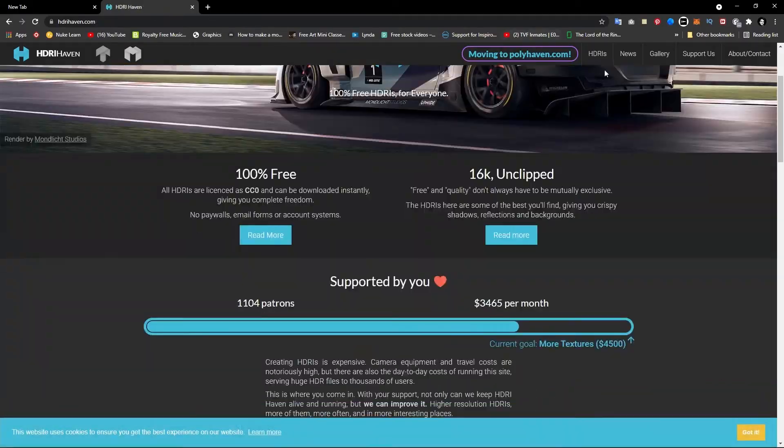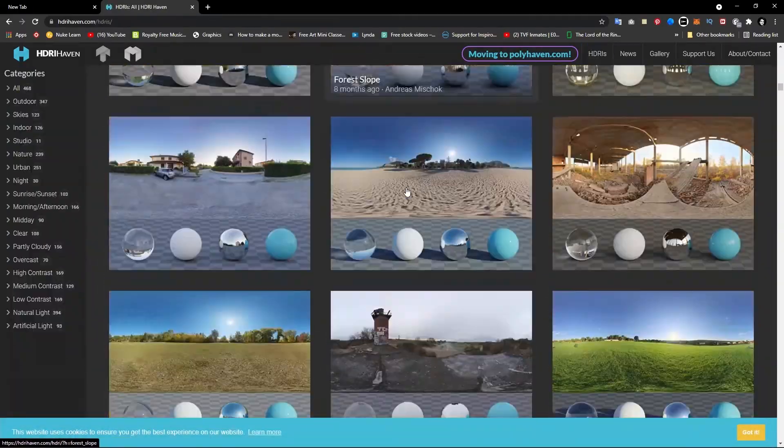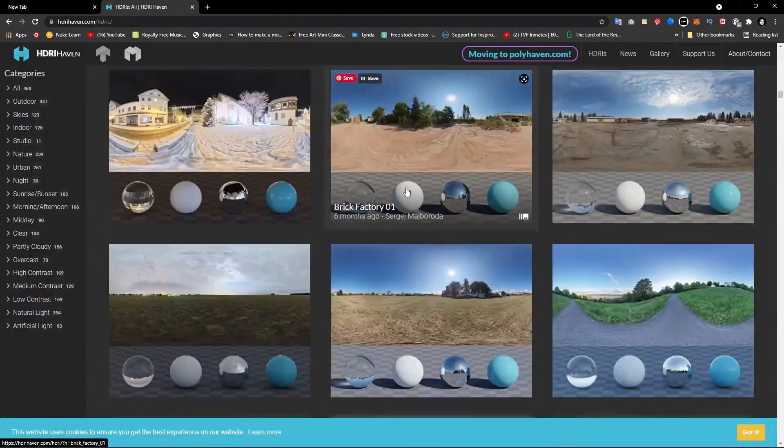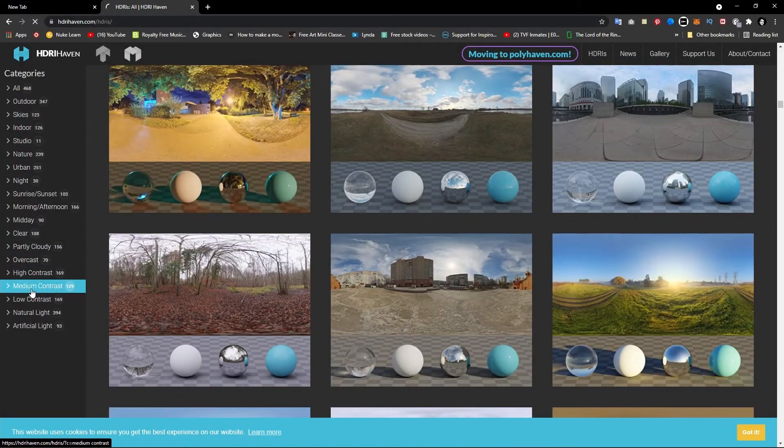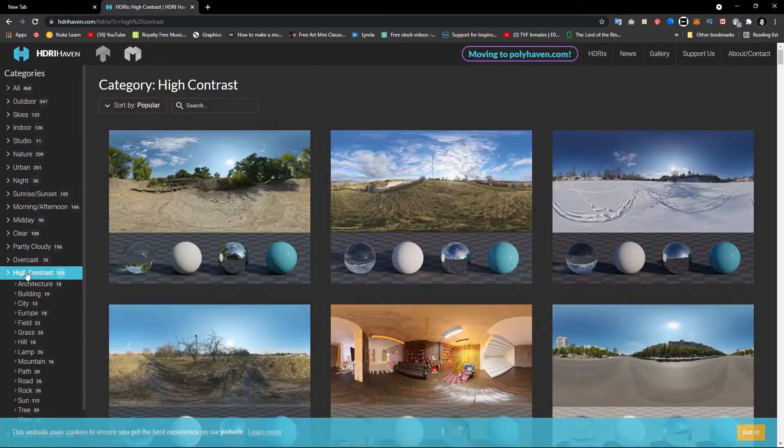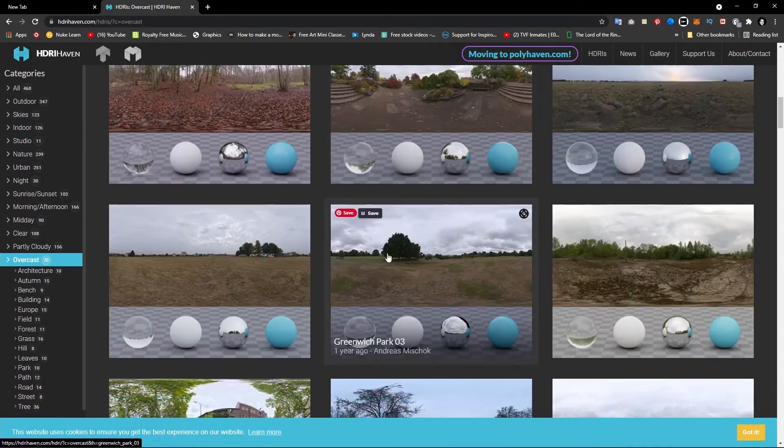And it's totally free. So you can download up to 16K resolution of HDRIs in free of cost. For this scene, I found one good HDRI.